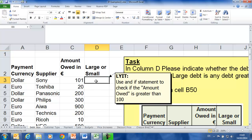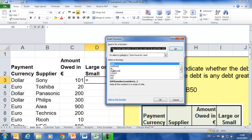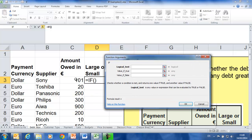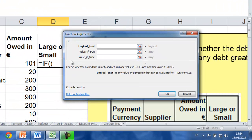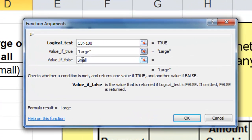Over here, we'd like the word 'large' to appear if it's greater than 100, and 'small' to appear if it's less than 100. So I've selected cell D3. I'm going to click on the FX function up here, choose IF, and click OK. My test is going to be if this cell is bigger than 100, then I'd like the word 'large' to appear. If not, I'd like the word 'small' to appear. So I'm going to say C3 greater than 100 — and you can see it's working because the word 'true' has appeared — then I want 'large' to appear if it is greater than 100 and 'small' if it isn't.